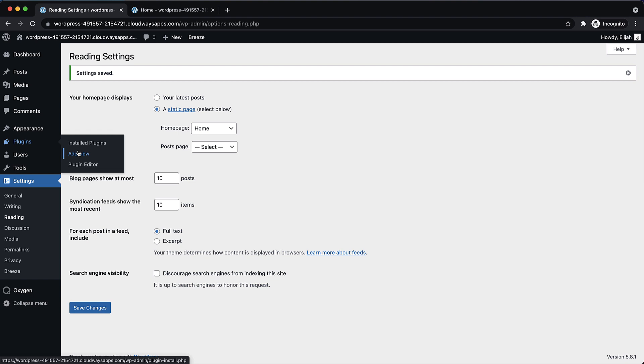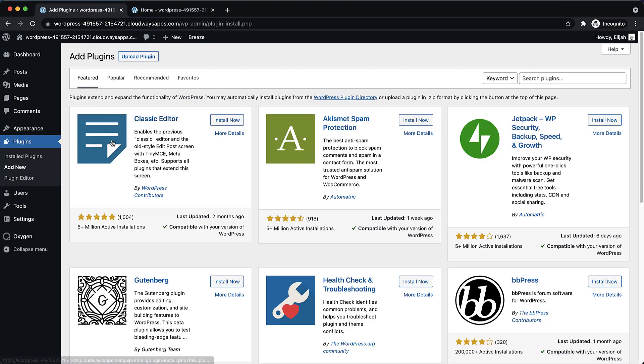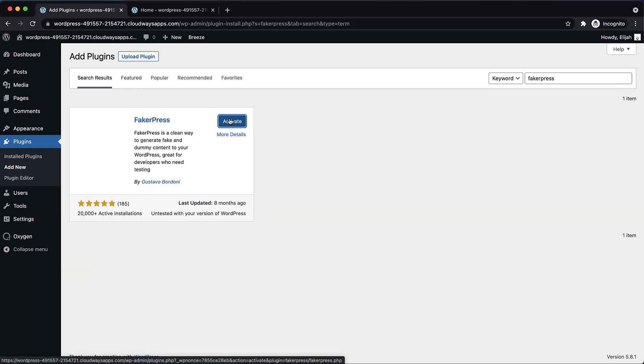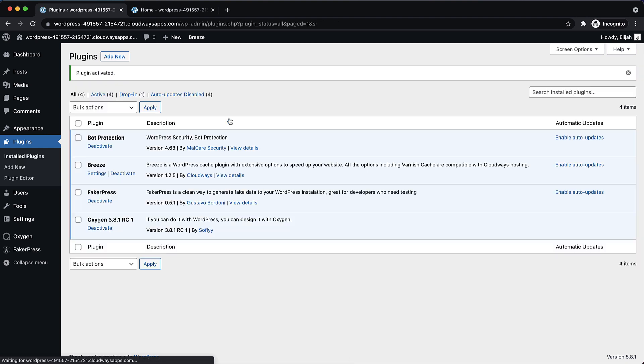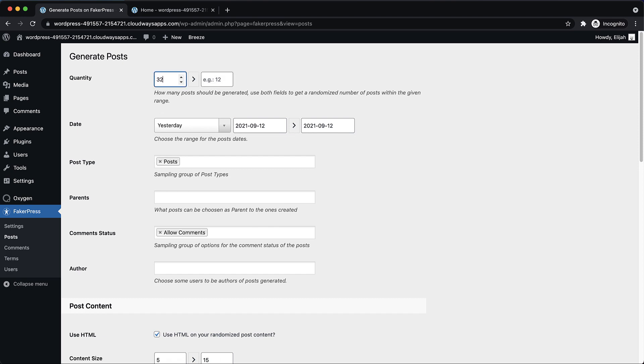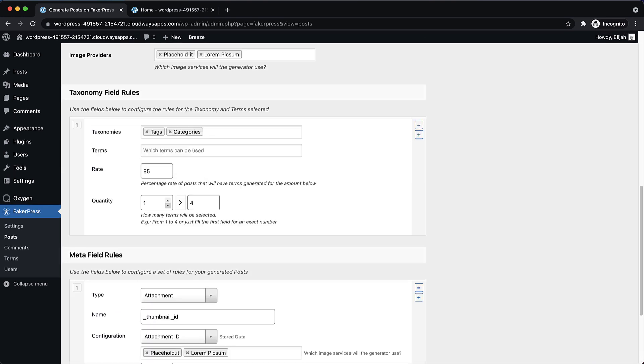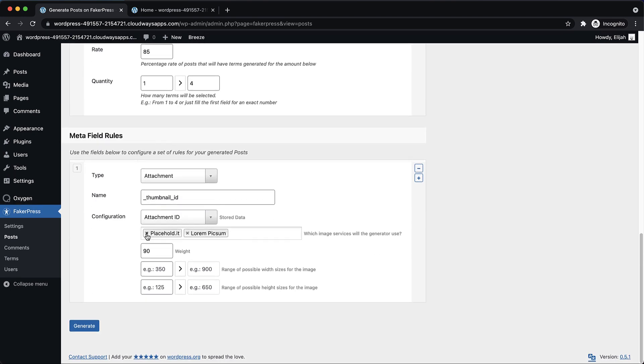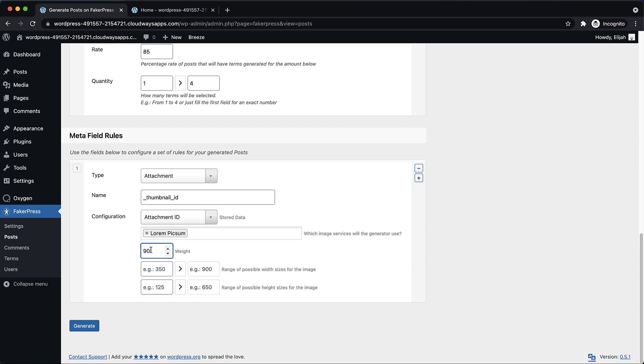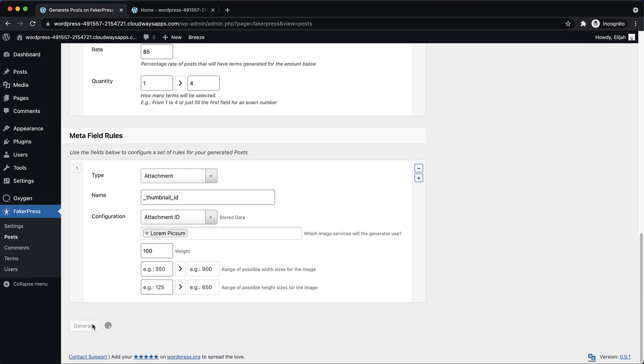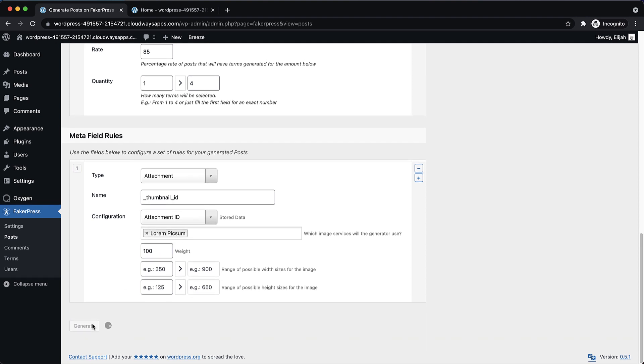So let's go in and add a plugin that's going to help us with that. This is going to be called FakerPress. And it's going to give us a bunch of nonsense posts that we can then use as we're styling up our blog archive. So let's go to FakerPress posts, and let's generate 32 posts. And we need to make sure that they have featured images because we're going to use those in the design. So we're going to set the attachment provider to Lorem Pixum and the weight to 100.